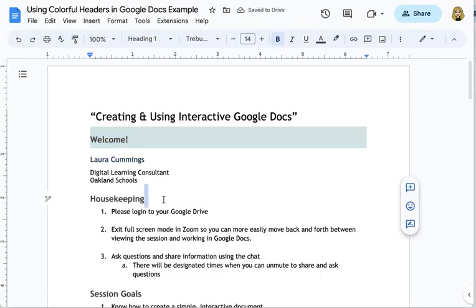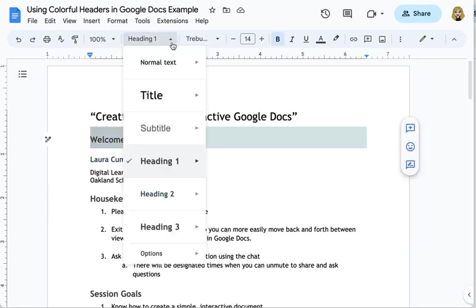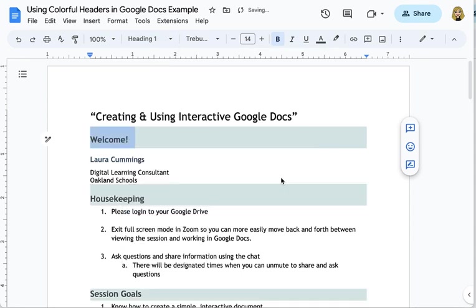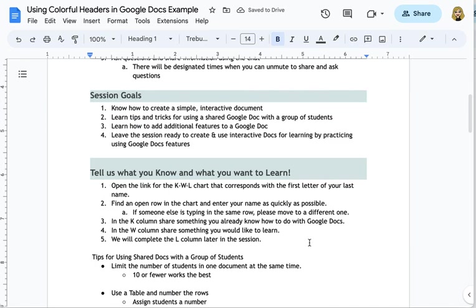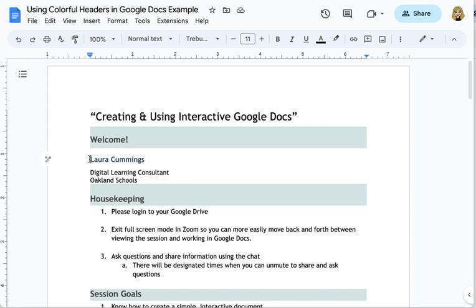so I'm gonna go ahead and I am going to go back to heading 1 and I'm going to update heading 1 to match that new background color and then you can see the other heading ones on my page also updated to match that I can do the same thing with heading 2